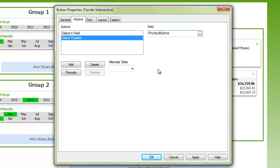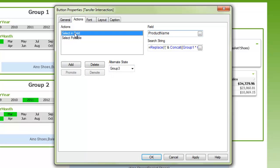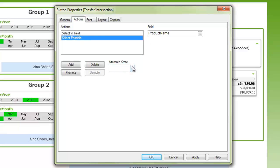There's one more very important thing. When we're creating this button, we need to apply each action to the correct alternate state, which in this case is group three.